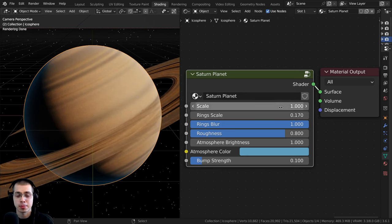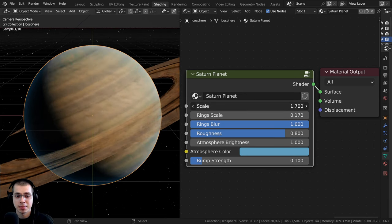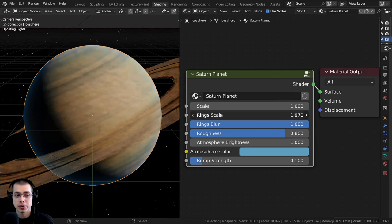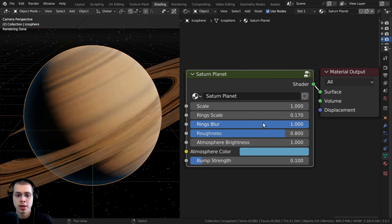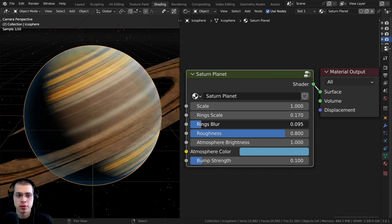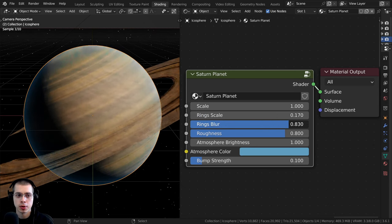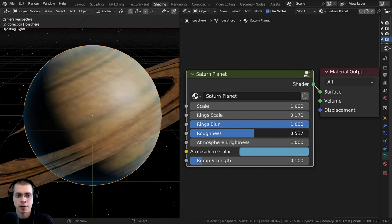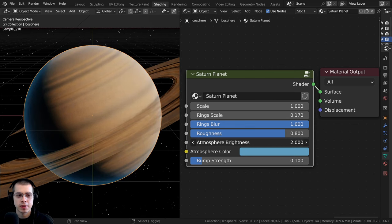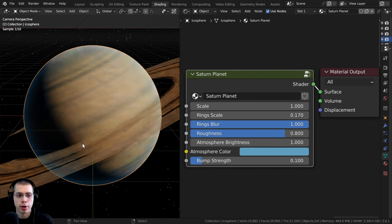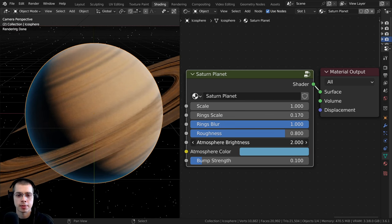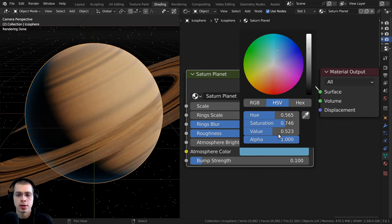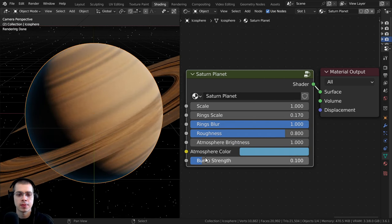For the Saturn planet custom node group, we have the overall scale and the ring scale if you want more rings. We also have a rings blur value so you can blur the rings. Then we have the roughness of the material, the atmosphere brightness — there's a very subtle atmosphere on the edges — and the atmosphere color. Finally, we have the bump strength.